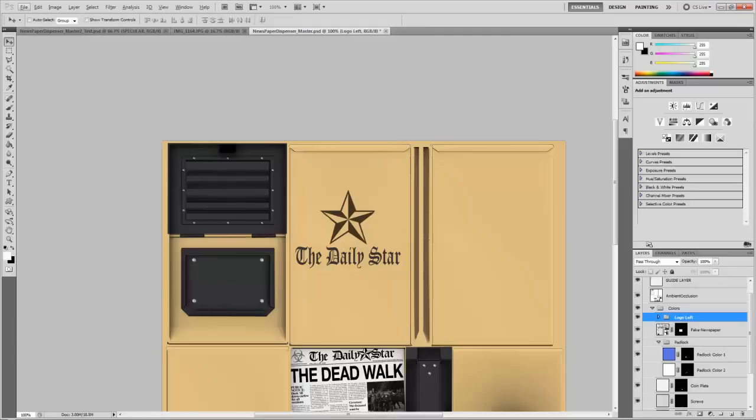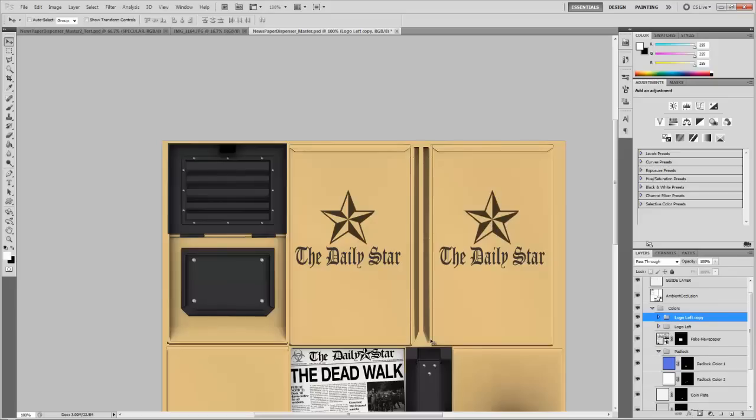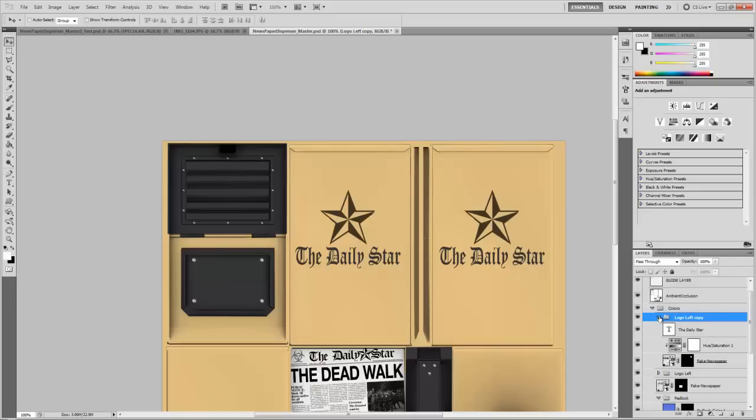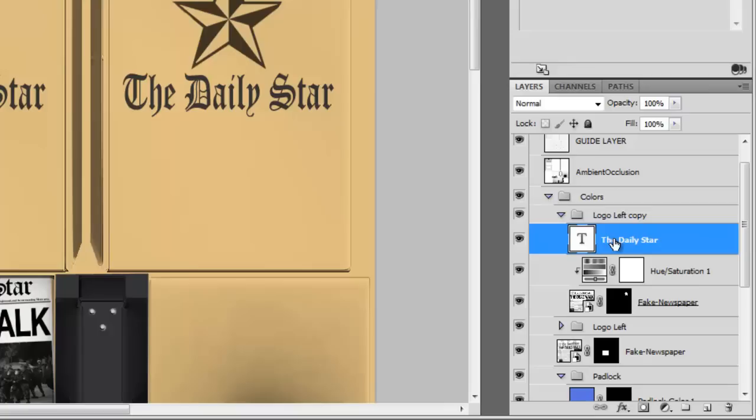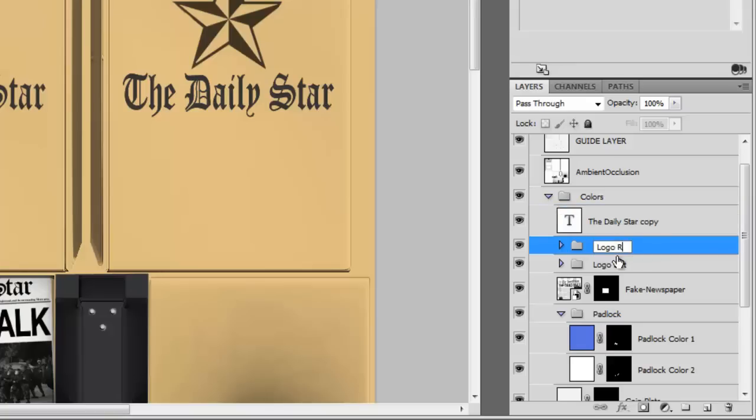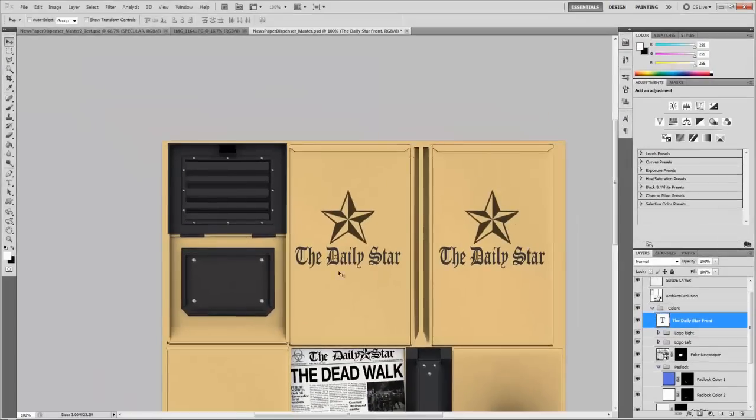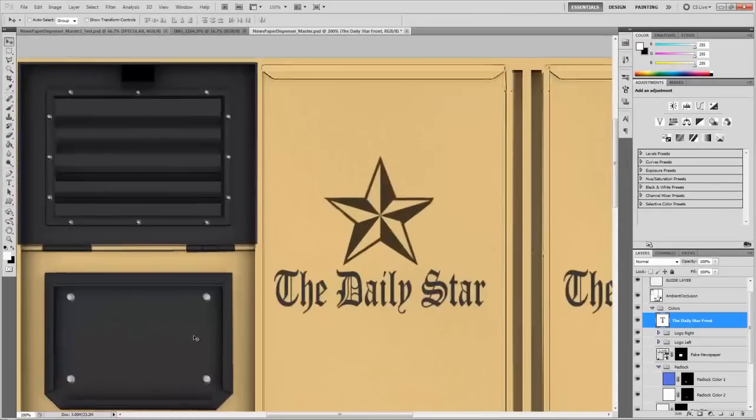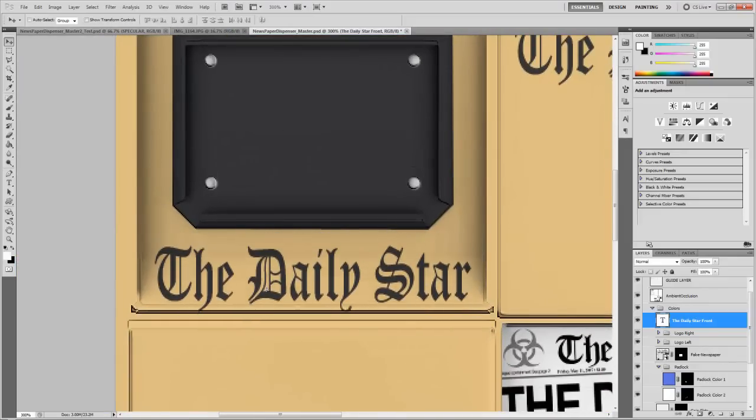So now that I've got that all in logo left, I can actually just click with the logo left group selected. I can alt drag a copy of that to the other side. And I'm holding down shift to keep it at the right alignment. And then I'm actually going to need another one of these daily star text sections, but I only need it by itself. So I'm going to drag a copy by alt dragging the layer, which also I need to rename logo right. I'm going to name this layer daily star front. And then I'm going to move it so that it's in the lower section of the front of the piece.